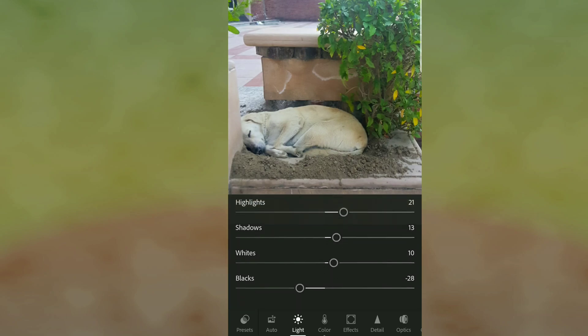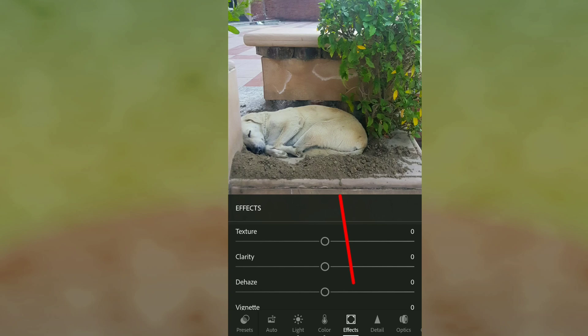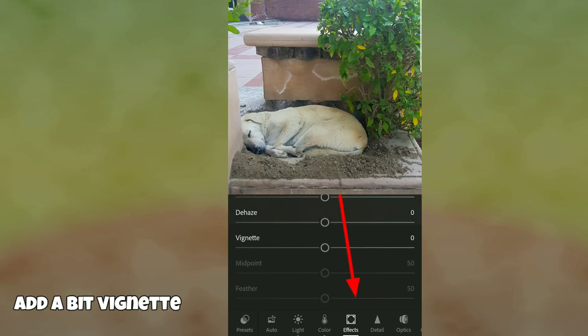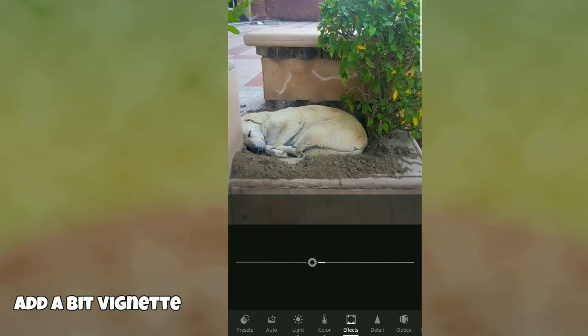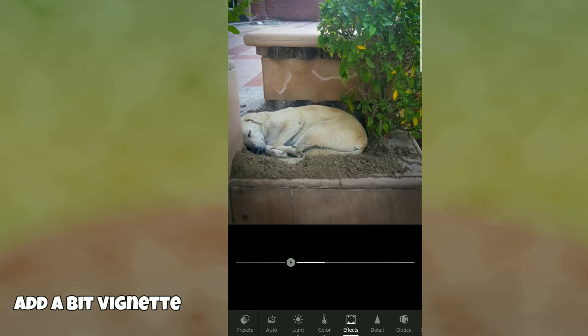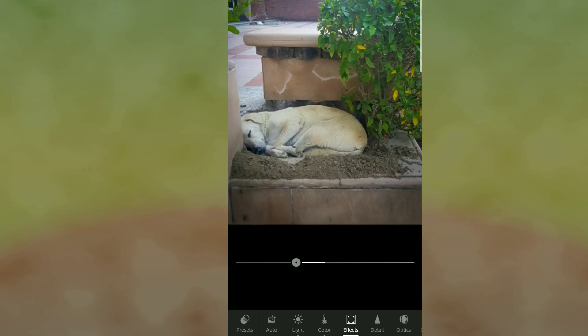Then we'll move to Effect. I like to add Vignette. Vignette helps to add darkness to the corners of the photo, so I add a bit of that.